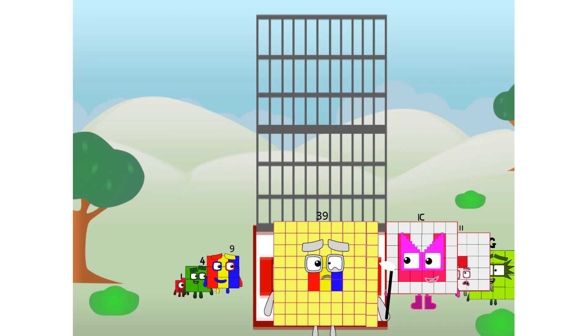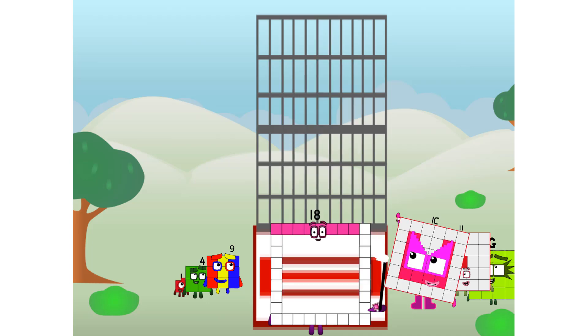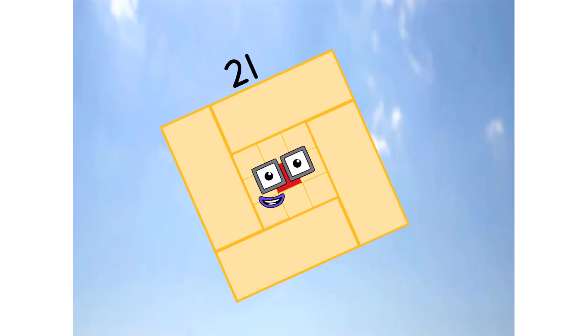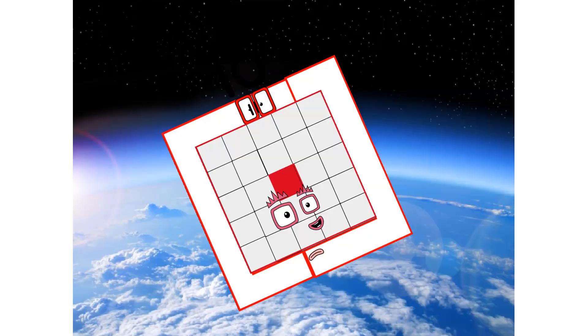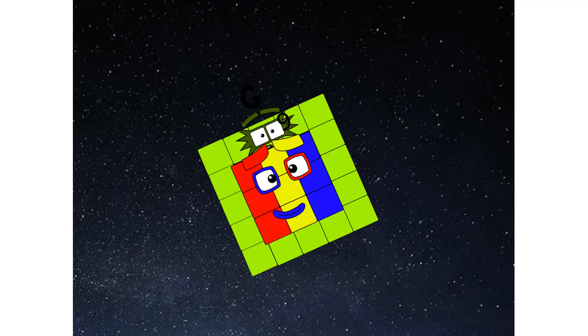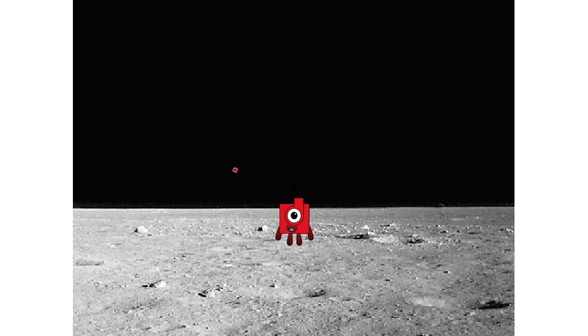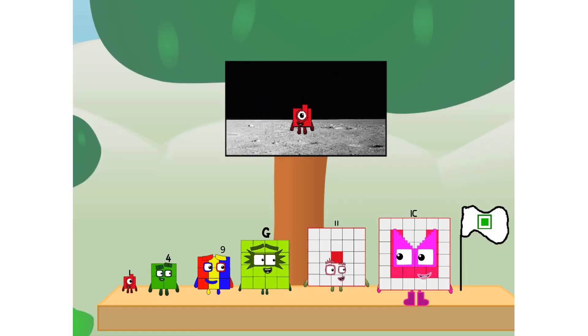Prepare for launching. We have liftoff. Primary launch stage completed. Engaging secondary stage. We've reached space. Second stage complete. Entering lunar orbit. Launching lunar lander. The square has landed.